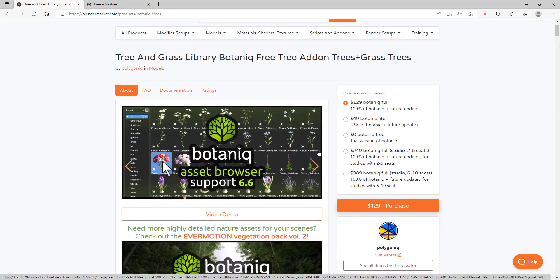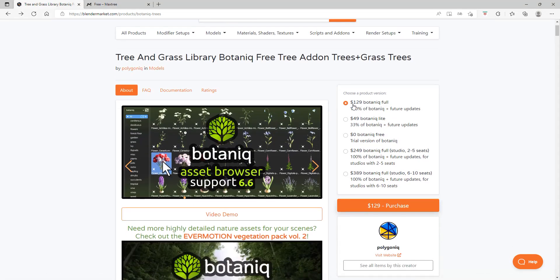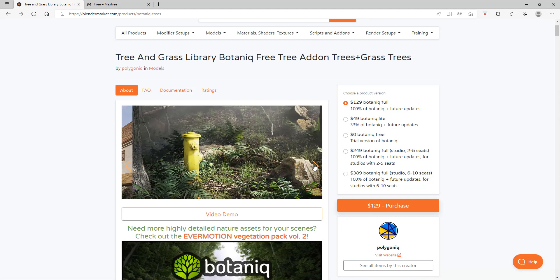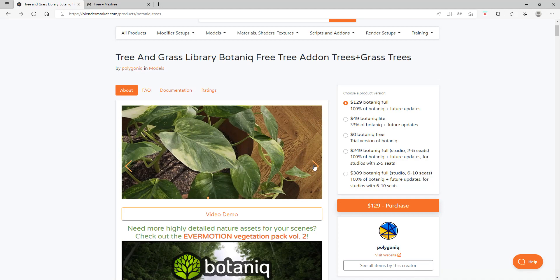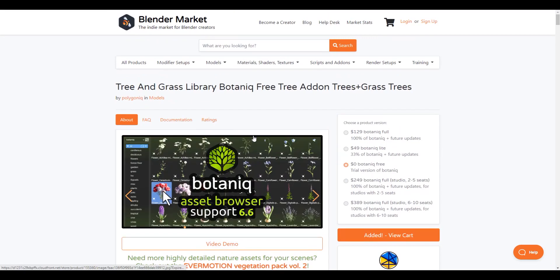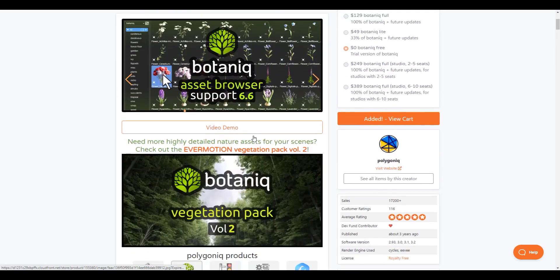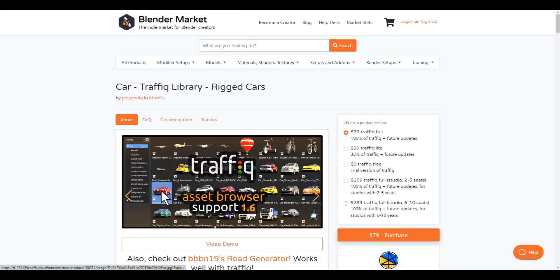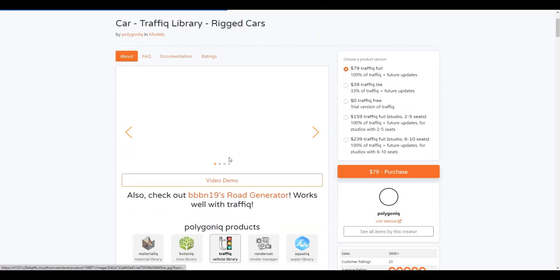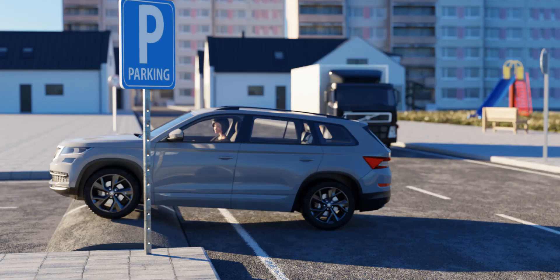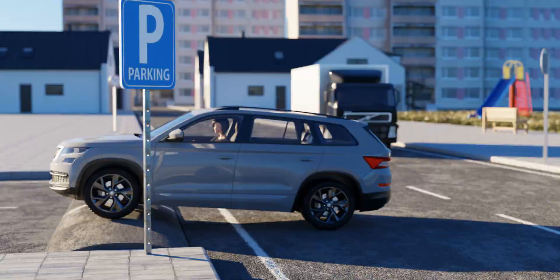To get the free version of Botanic, go to this Blender Market page, link in the description, and you just have to click on Botanic Free. Down below you could also get Traffic which is also from the makers of Botanic with cars and such, basically the same thing but with cars. So definitely check out their whole page.